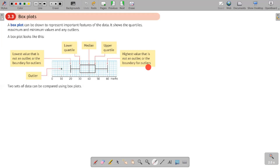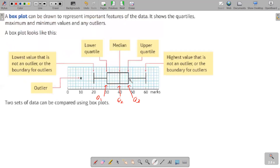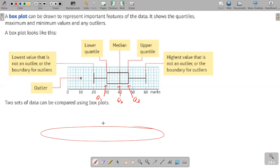An important thing to understand: the lower quartile is Q1, the median is Q2, the upper quartile is Q3. Even though the box plot has different spacings between sections, the amount of data in each section is equal. Q2 is exactly the middle of the data set, Q1 is at one quarter, Q3 is at three quarters, and these quarters divide the data into four equal parts.